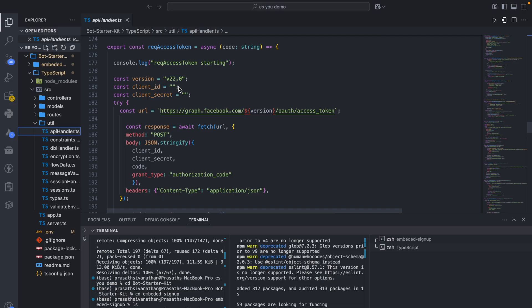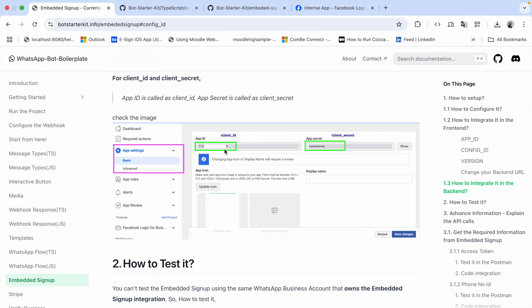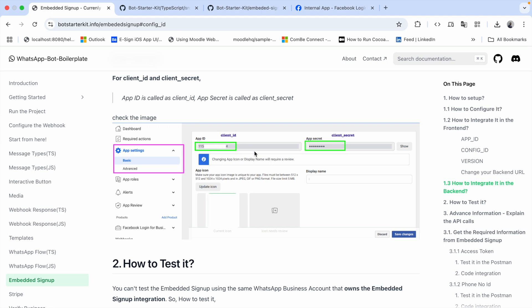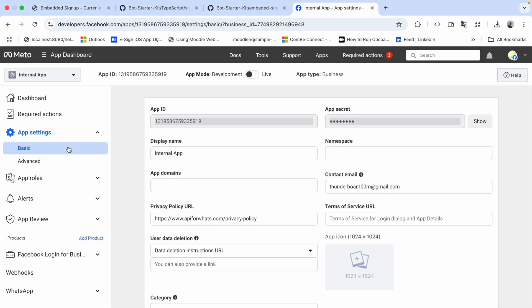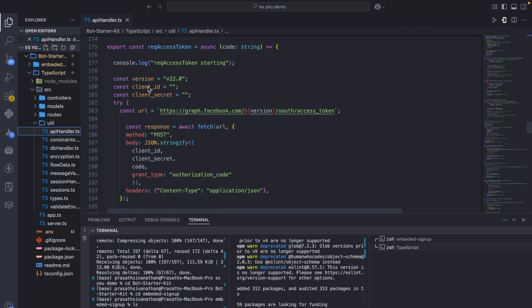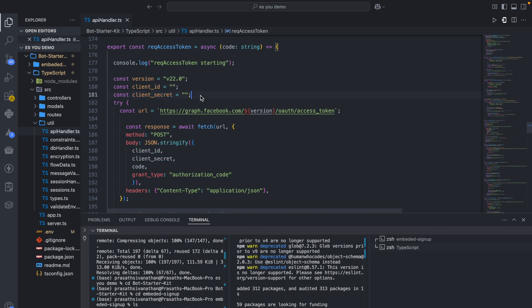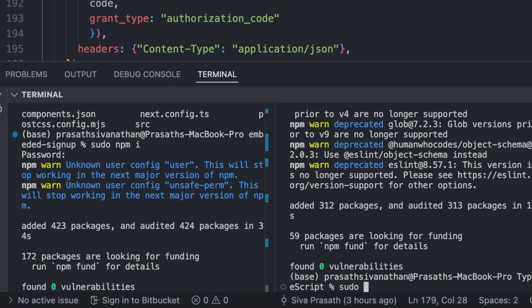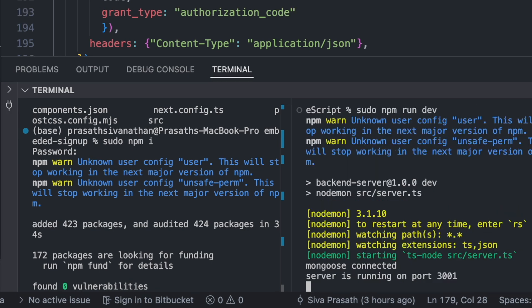At line 179 you can see version, client ID, and client secret. For version I'm keeping it at 22. The client ID is what is called the app ID here — we already copied it, so we paste the app ID as the client ID in the backend. For the client secret, we need the app secret. So app ID goes into client ID and app secret goes into client secret. I replace these with the actual values.